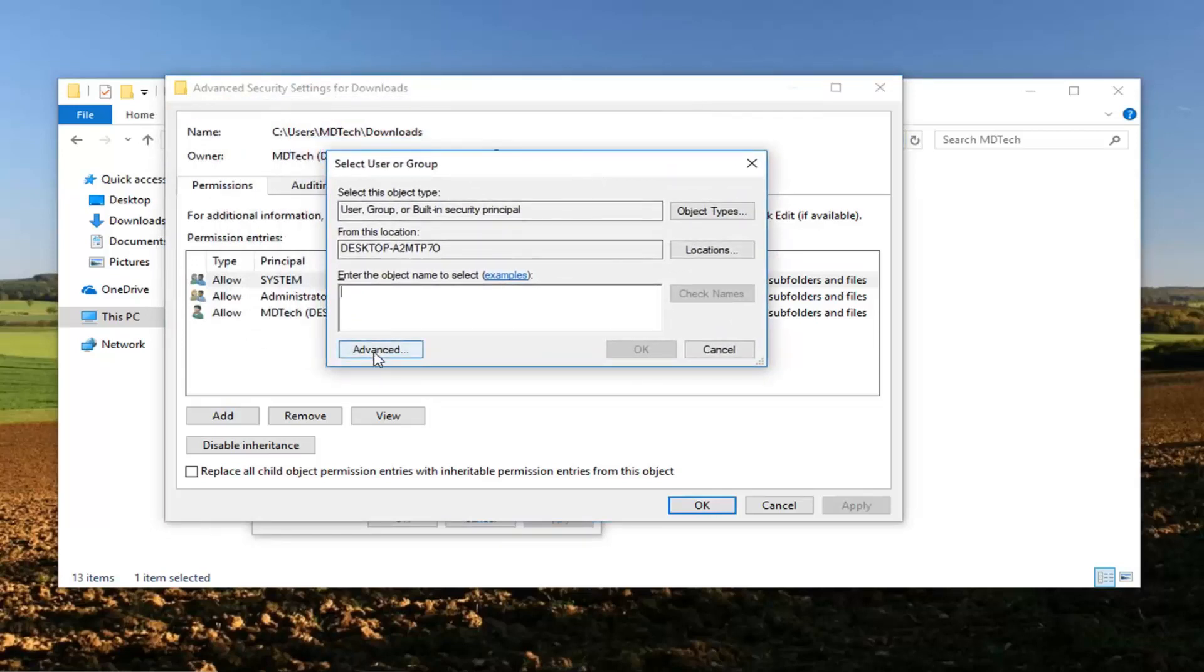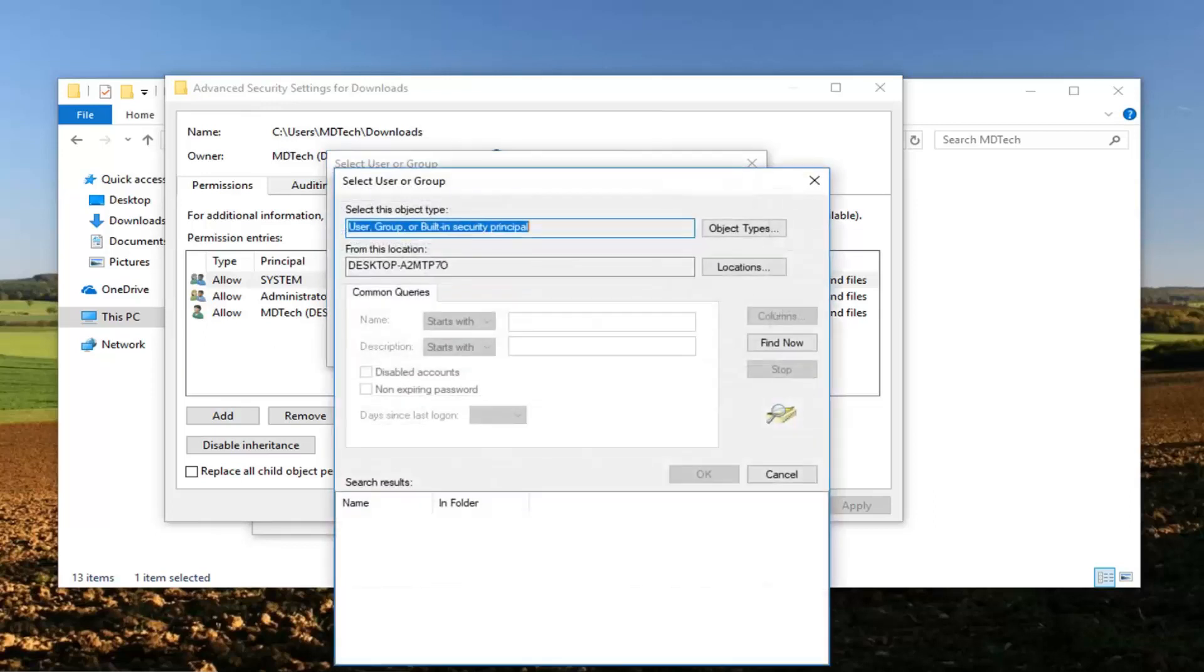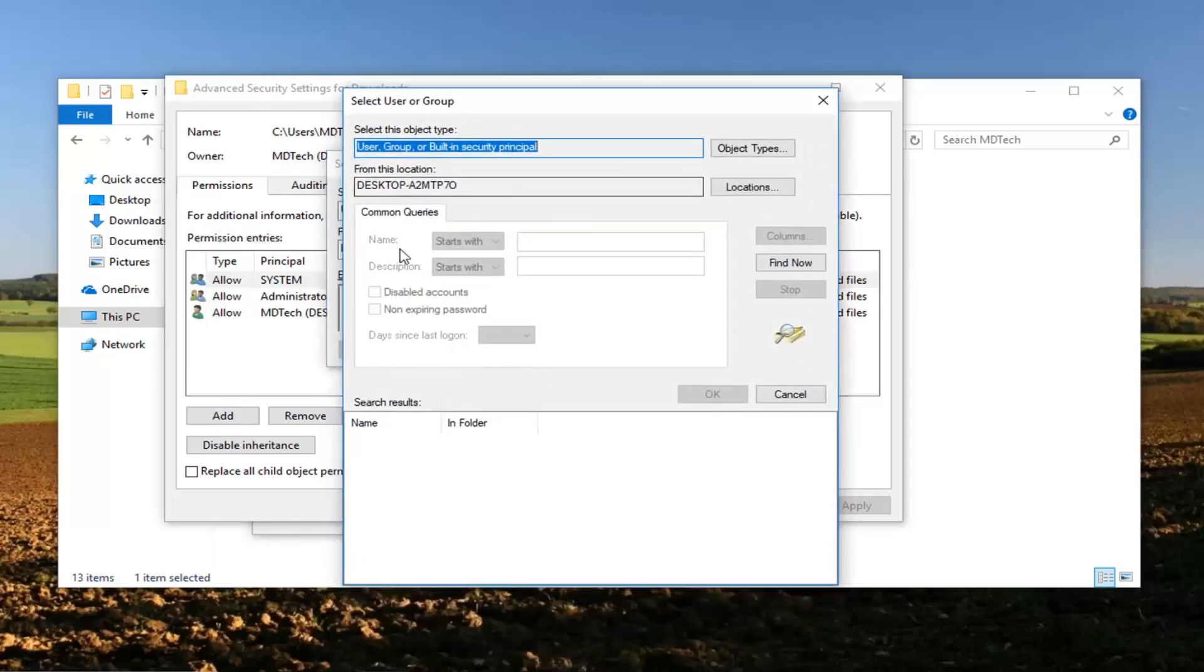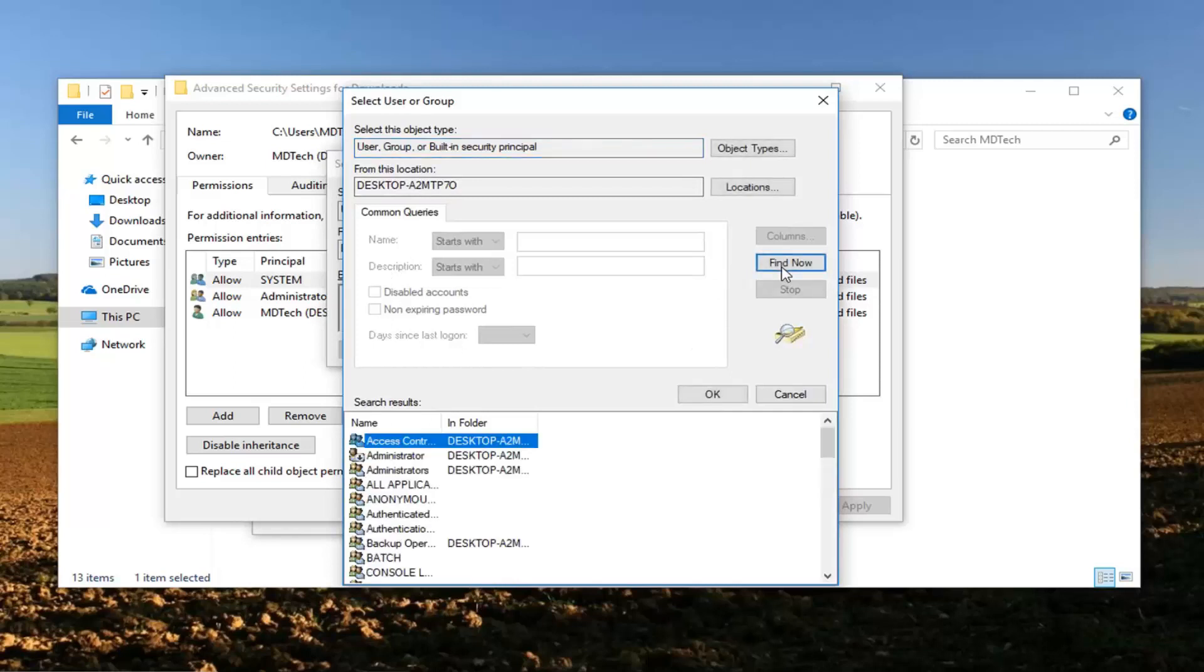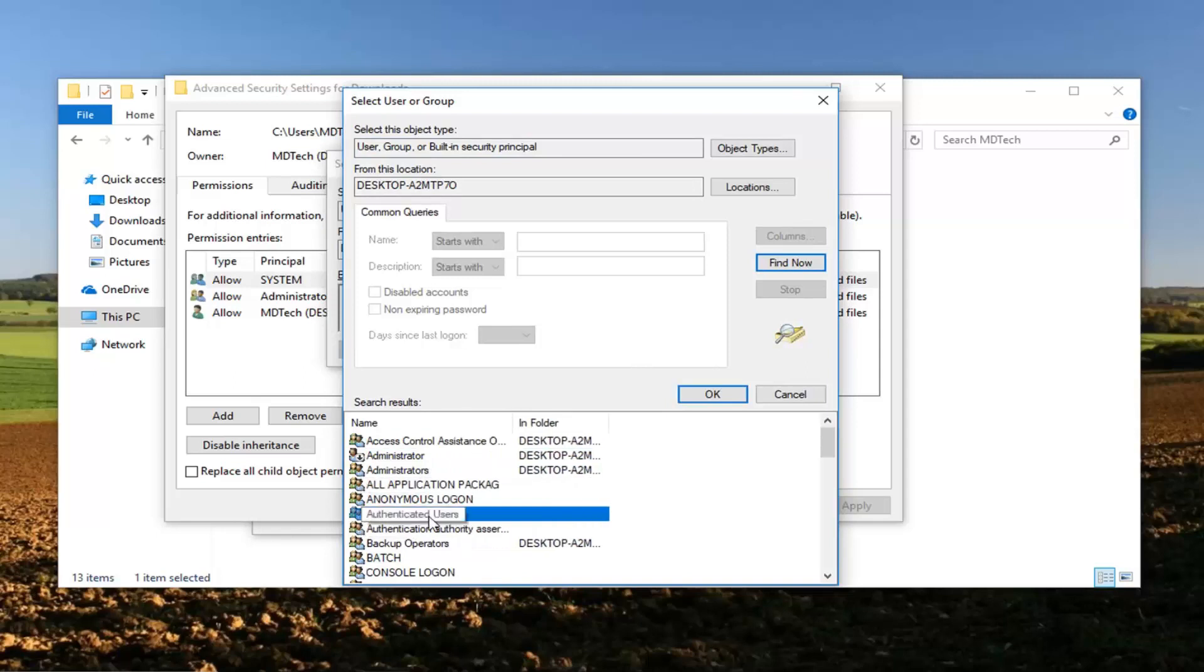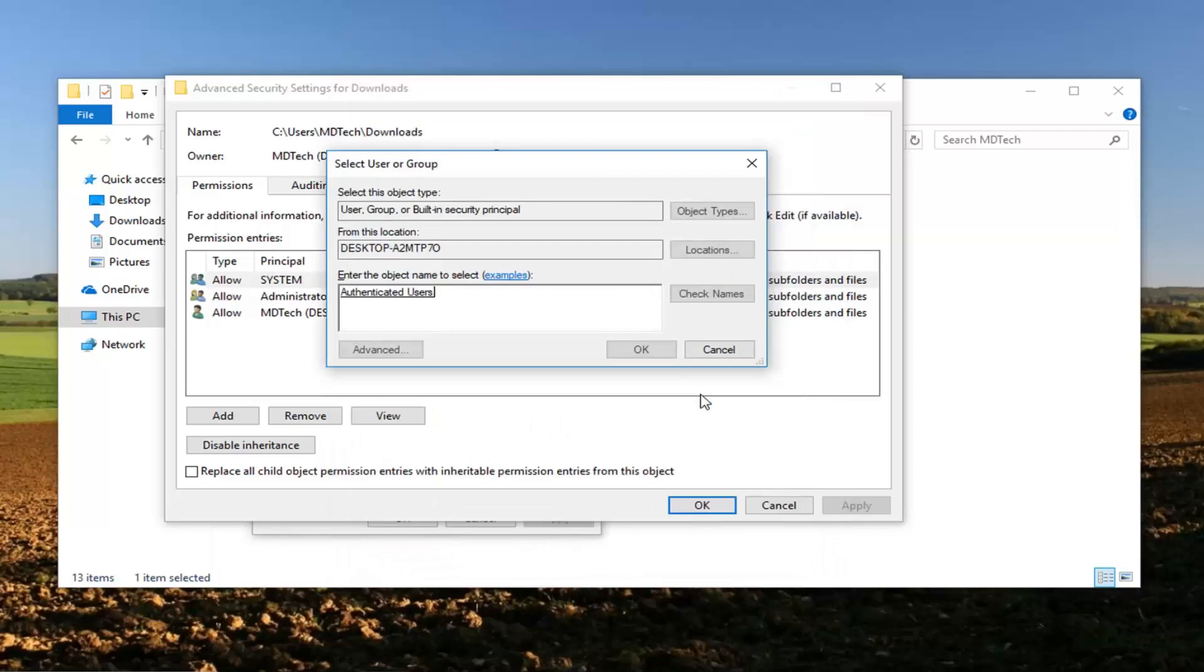Now you want to left click on this advanced button that comes up underneath select user or group. Now that you've done that you want to left click on find now. It should be something that says authenticated users. I'm going to expand this here. Authenticated users, now that we've selected that you want to left click on OK.